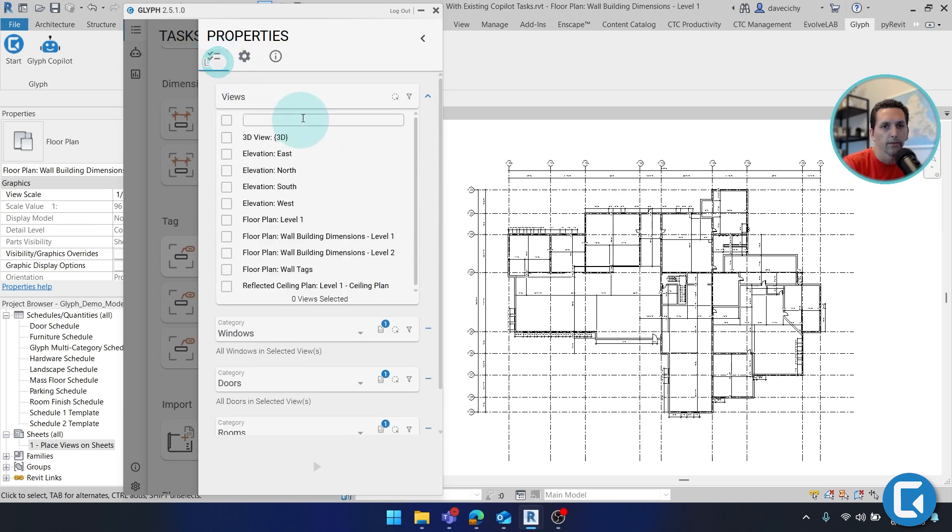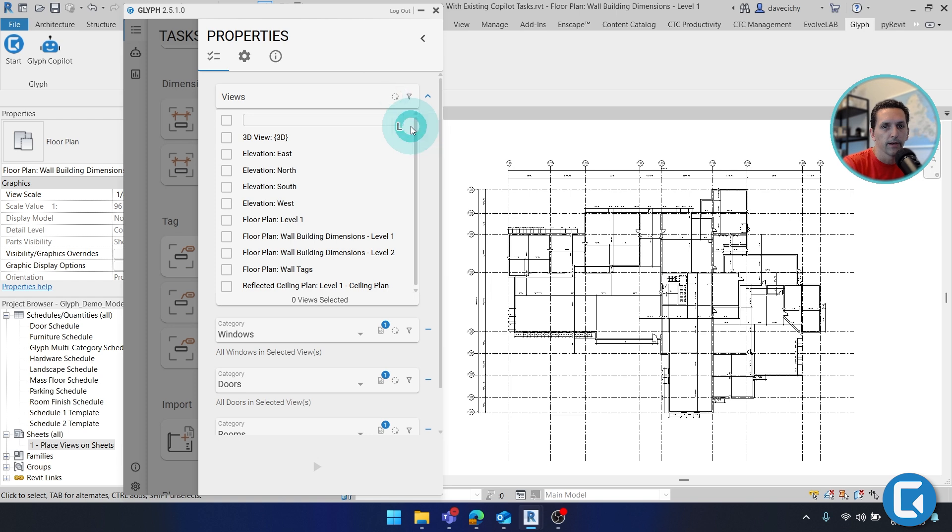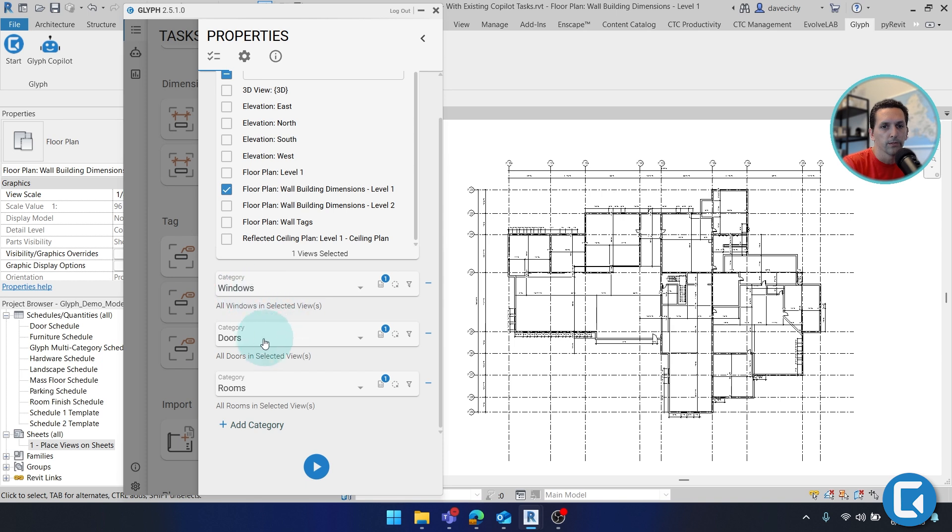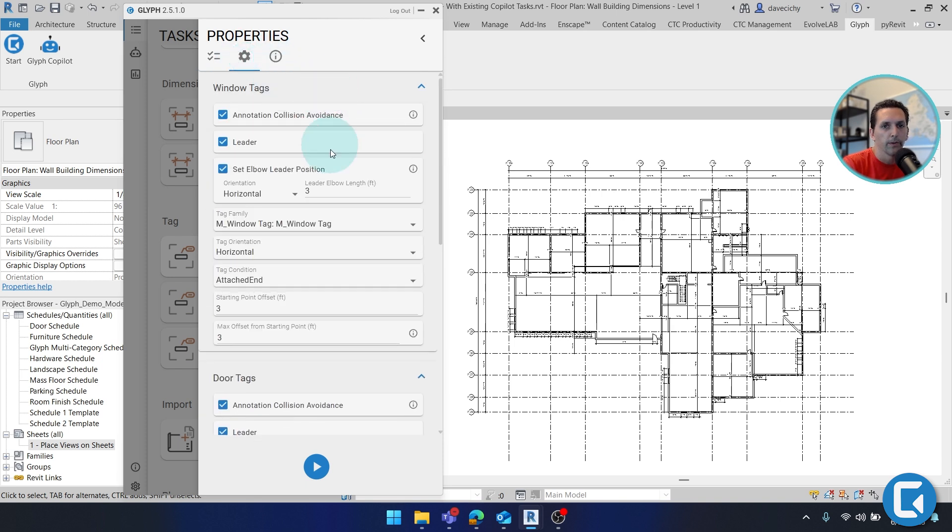And again, on this first tab, I'm specifying what view I want to do. And we have this nifty little button to select your active view. It's a nice way to select it without maybe having to find it from the list. Right now, I just have windows, doors, and rooms selected. And on this configuration, we have a lot of options.